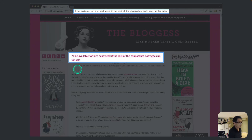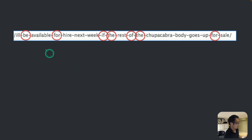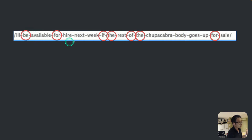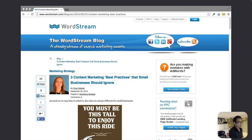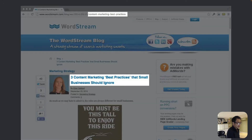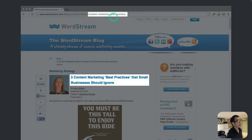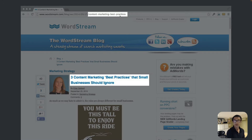What you want to do is eliminate unnecessary words like 'be,' 'for,' 'if,' 'the,' 'of,' and similar stop words. A good example: a web title says 'Three Content Marketing Best Practices That Small Business Should Ignore,' and the slug becomes 'content-marketing-best-practices.' They've eliminated the unnecessary words. This is good practice. Let me show you a demo in WordPress — it's quite easy.